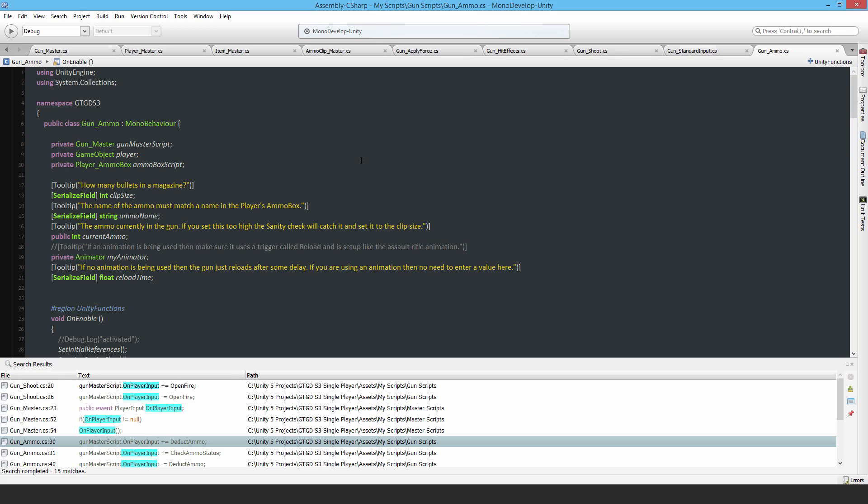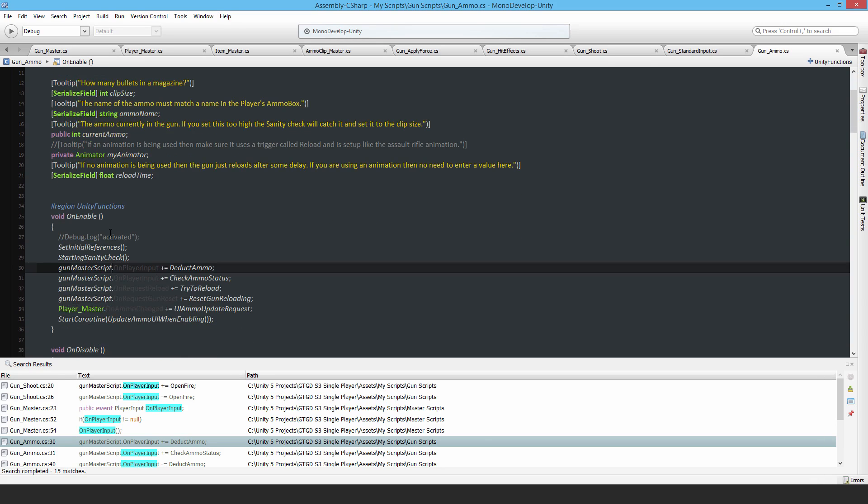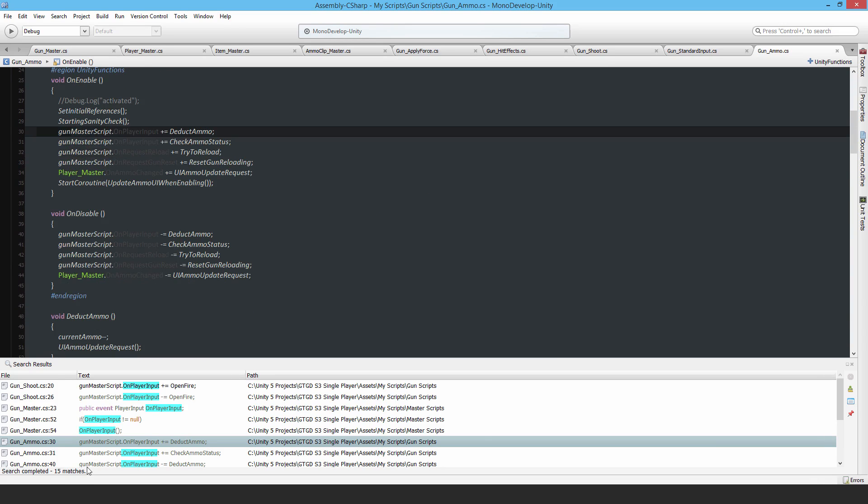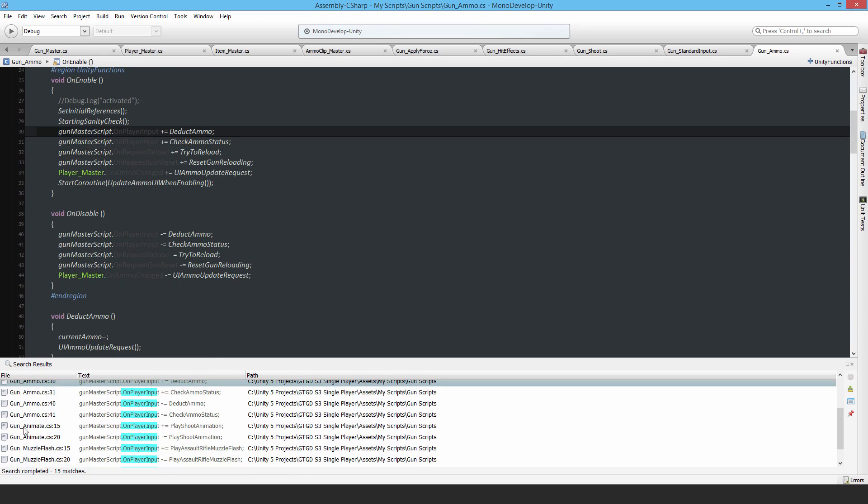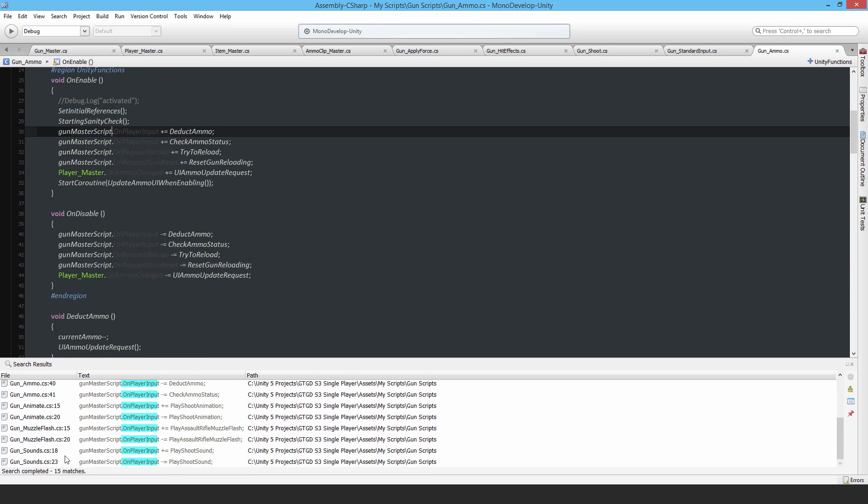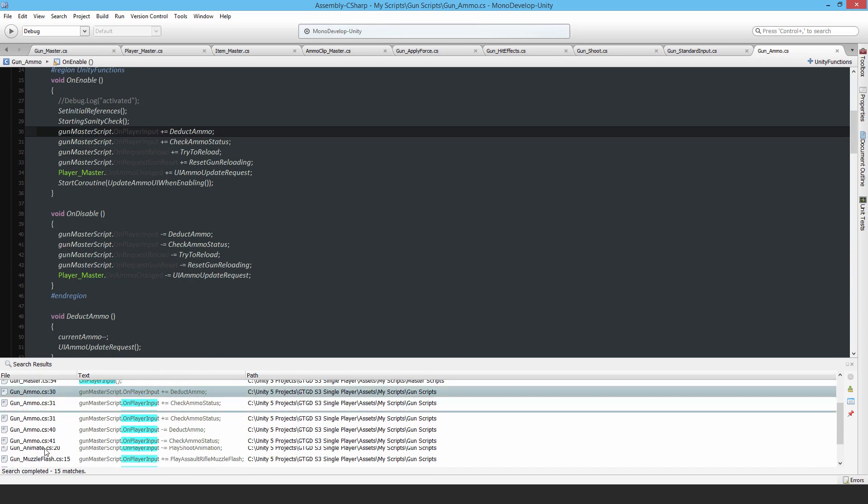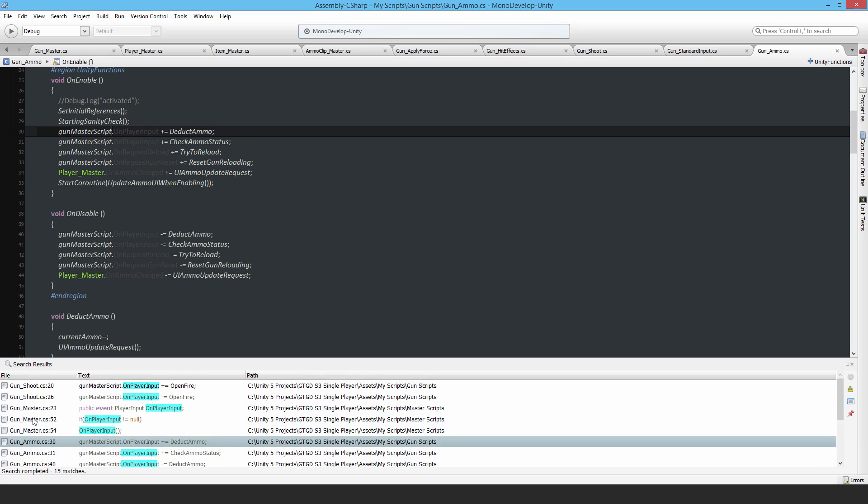And each one is independent of the other. I can change one bit of behavior, like for example I can change the ammo behavior and it'll have no effect on the animate or muzzle flash or sounds or the shoot script at all. So that's the good part of it.